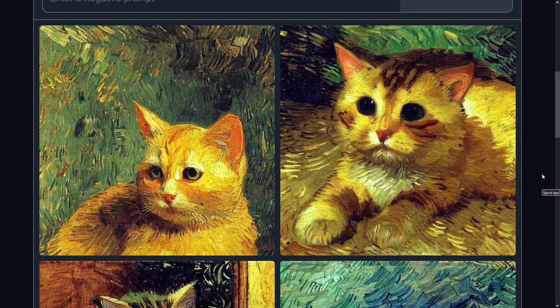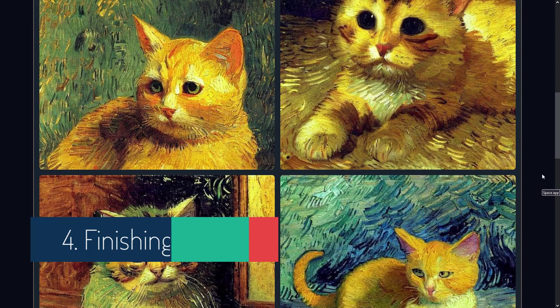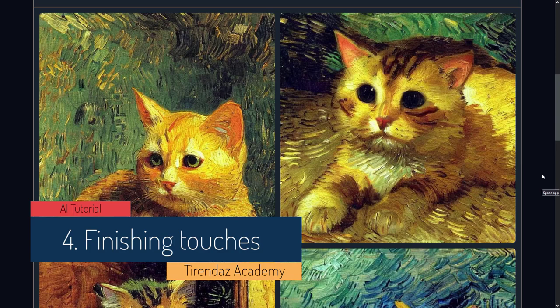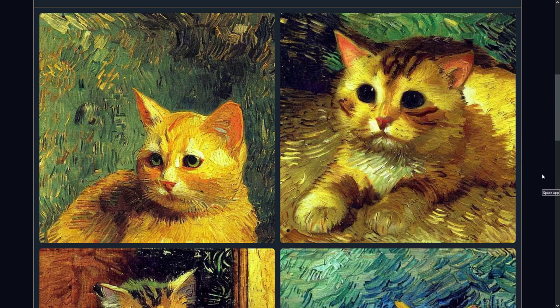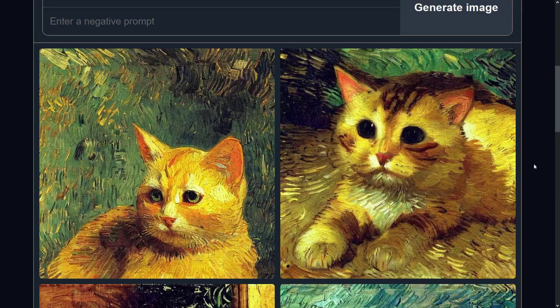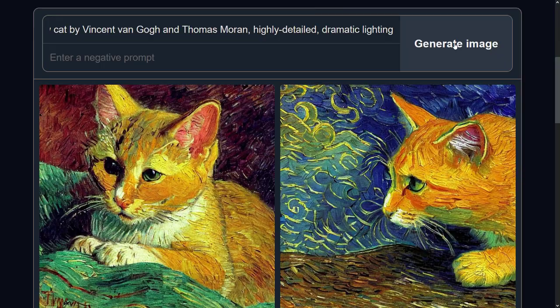Great images were generated. The final touches on your prompt are the extra details — these make the image look exactly the way you want it. For example, in relatively simple prompts, you can add 'trending on ArtStation' for a polished, artistic flair, or 'Unreal Engine' for more realistic lighting. You can add anything you want for a finishing touch. Let's add some of these to our prompt: 'cute yellow cat by Vincent van Gogh and Thomas Moran, highly detailed, dramatic lighting.' As you can see, more detailed images were generated.